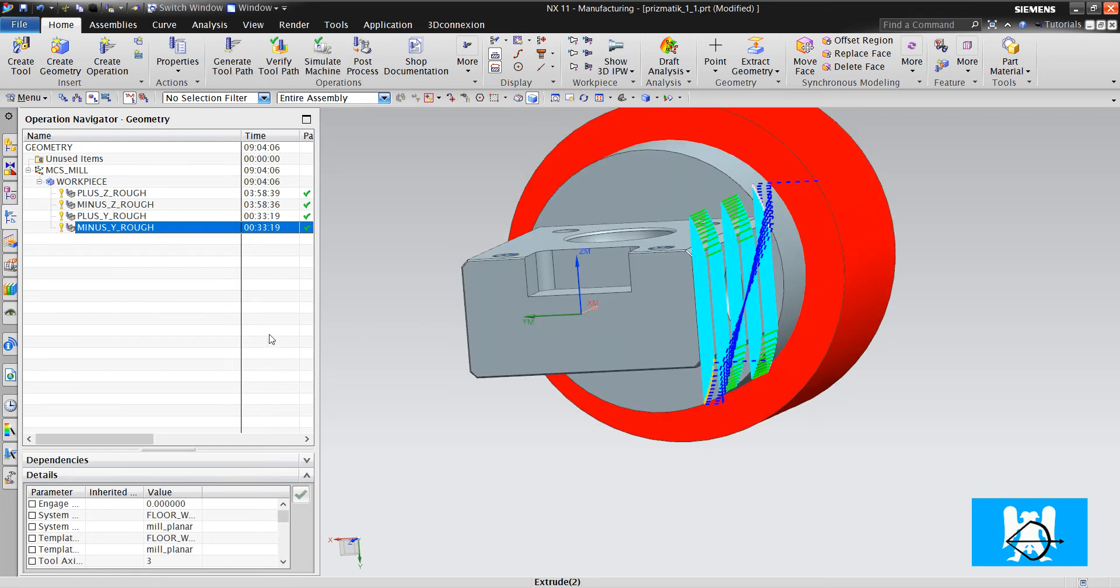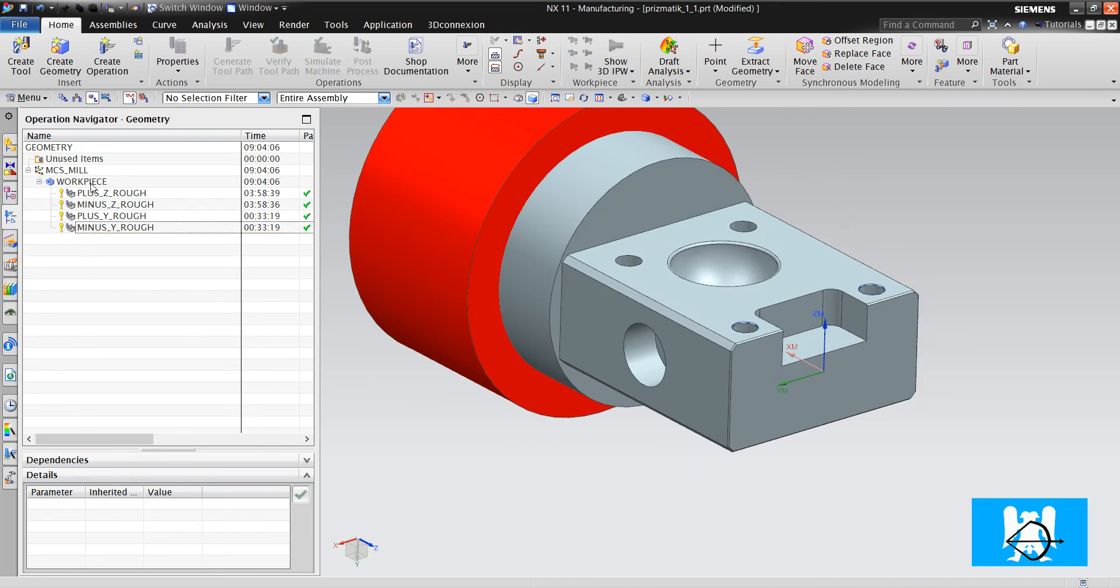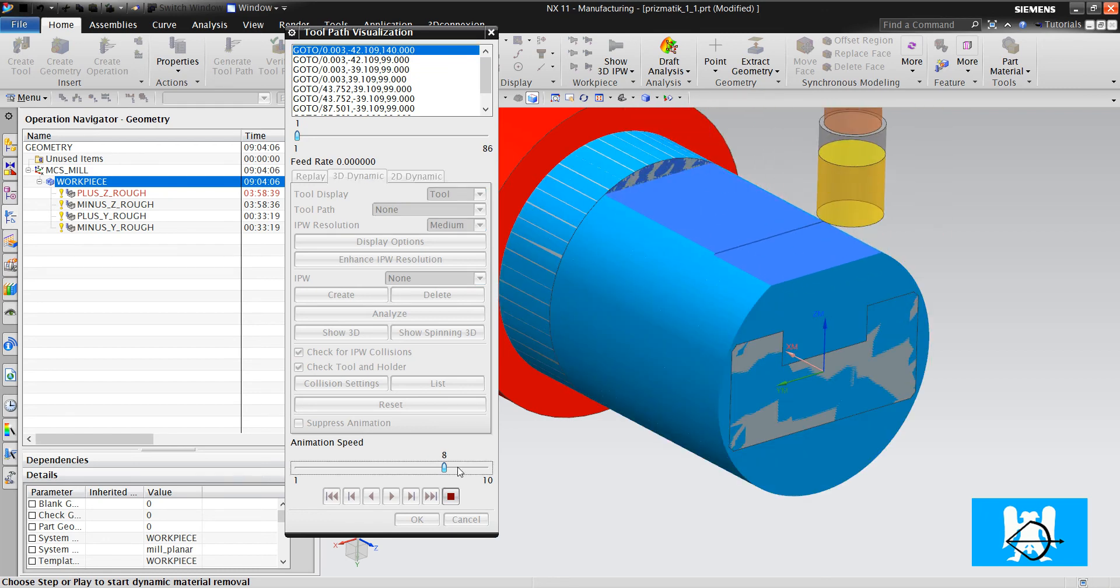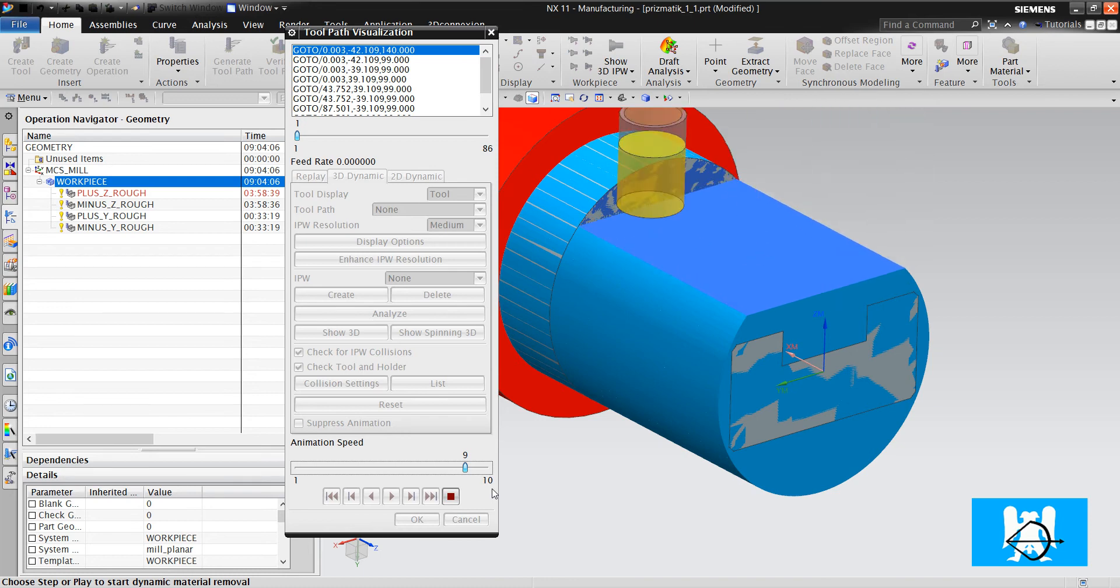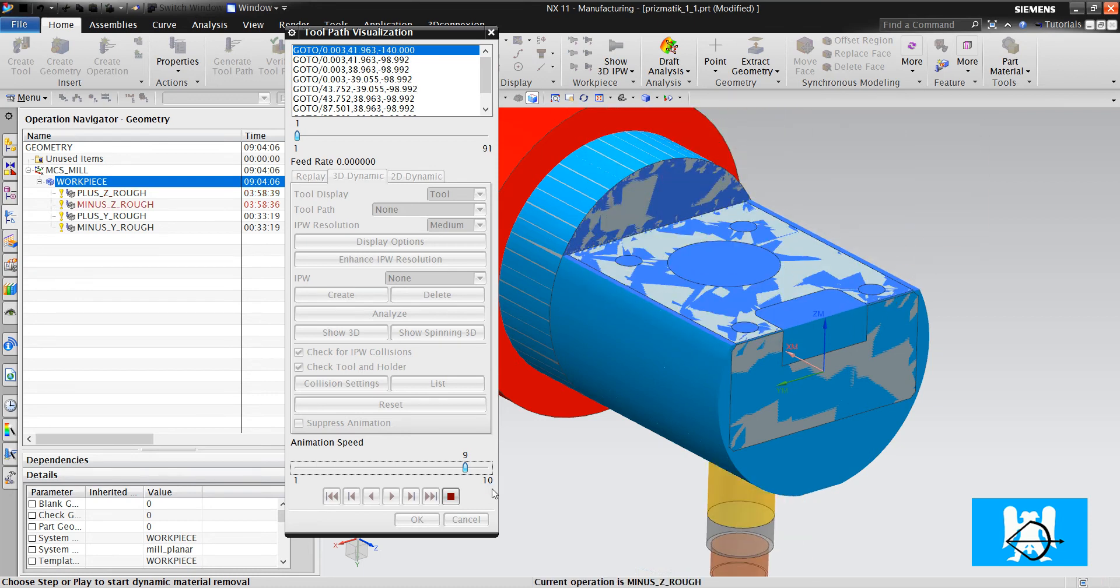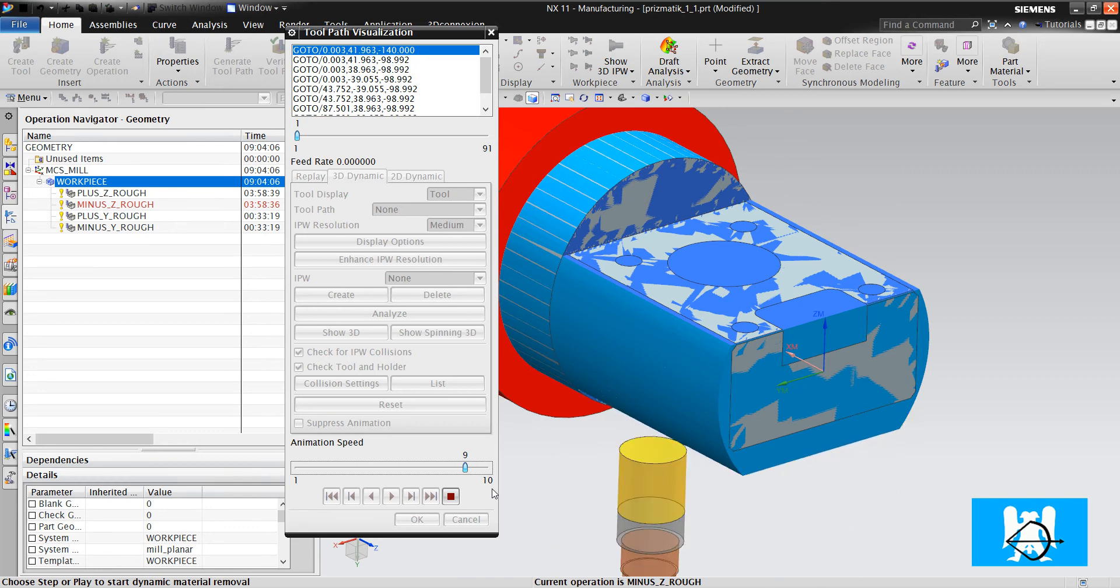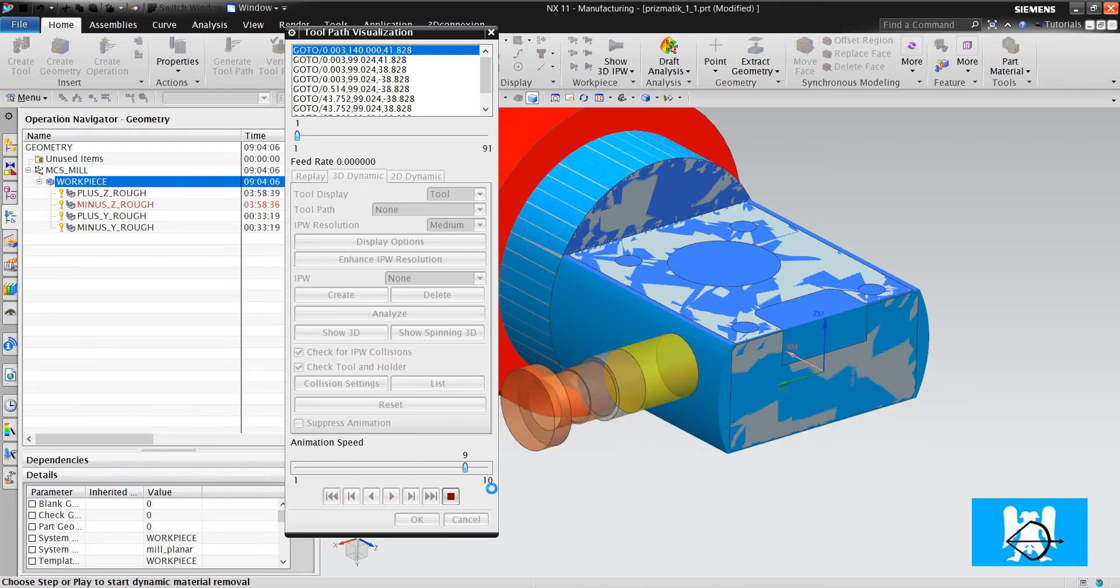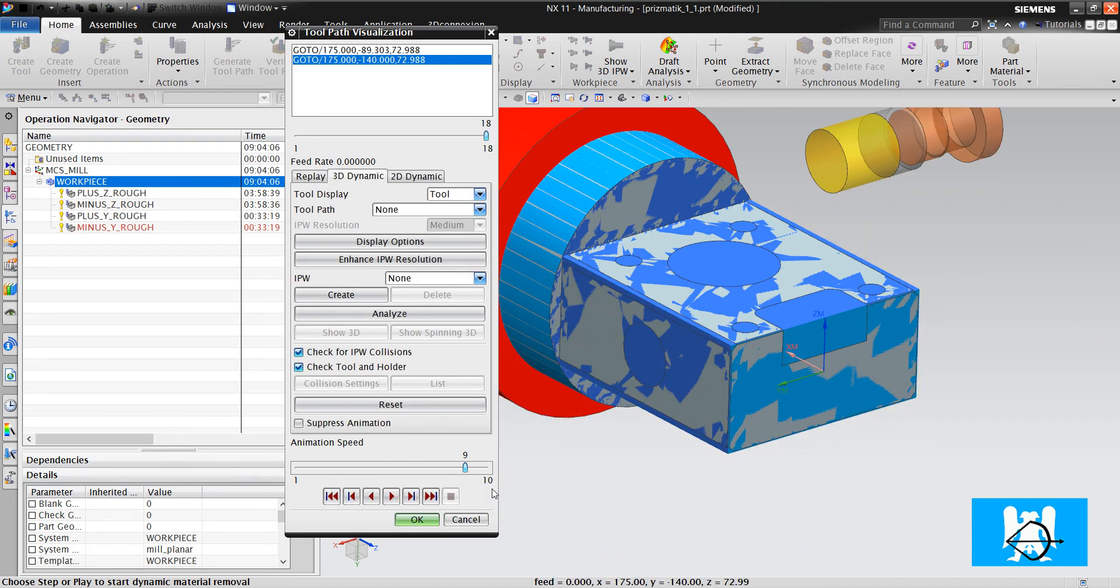Okay, we made the rough operations and let's verify it. As you can see, in the screen tool moves but in the real machine tool doesn't move. Just the rotary table moves.